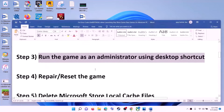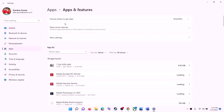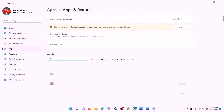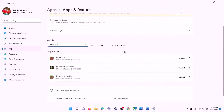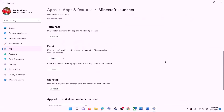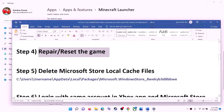The next step is to repair or reset the game. Go to Start menu and click on Settings, then go to Apps, then Apps and Features. Find the game in the list — for example, I'm typing Minecraft Launcher. If you have Windows 10, click on it and you will see Advanced Options. If you have Windows 11, click on the three dots and then click on Advanced Options. Scroll down and click on Repair. After the repair, launch the game. If that does not resolve it, click on Reset, and after the reset launch the game.